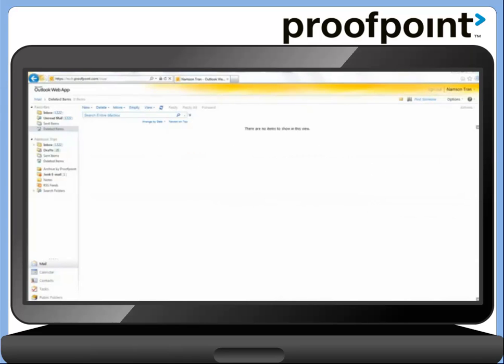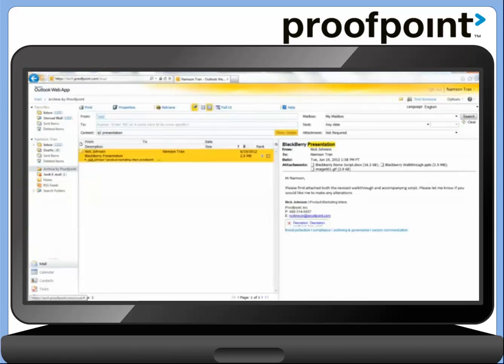Here we'll show you how it works. As you can see, we currently have Outlook Web Access up on the screen. You'll notice that the same Archive by Proofpoint folder is available. Once we click on it, it'll show the same search fields that we saw in Outlook.